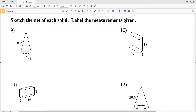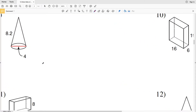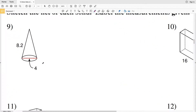In this video we're continuing on with the more nets of solids worksheet on the CUDA software website under the geometry section. We're picking up on the second page where we're to sketch the net of each solid and then label the measurements that are given onto that net.